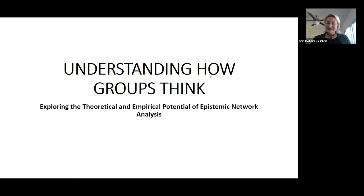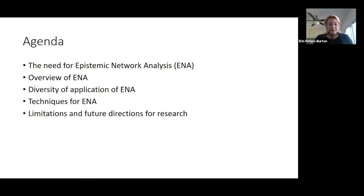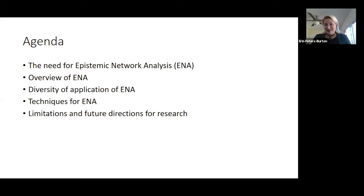So we're going to take a look at ways to understand how groups think using epistemic network analysis. My agenda today is first to discuss how this measurement technique was developed and generally what it is, so you can understand the results I'm going to share. The results come from a diversity of applications, which I think is one of the benefits of this methodology. Then I'll go through specific techniques for how to do it, so if you decide you want to dive in and try it out, this will be enough to get you started. We'll also talk about limitations.